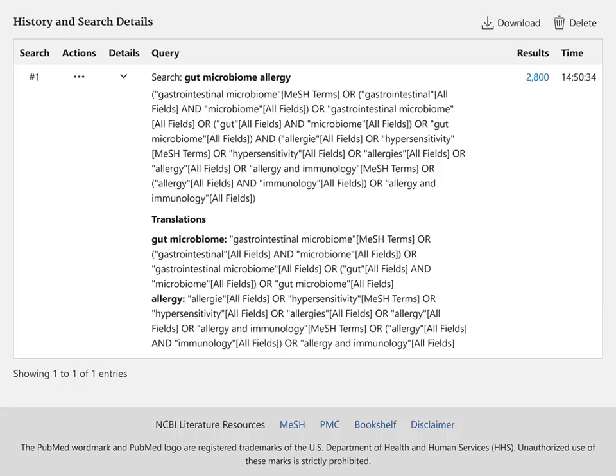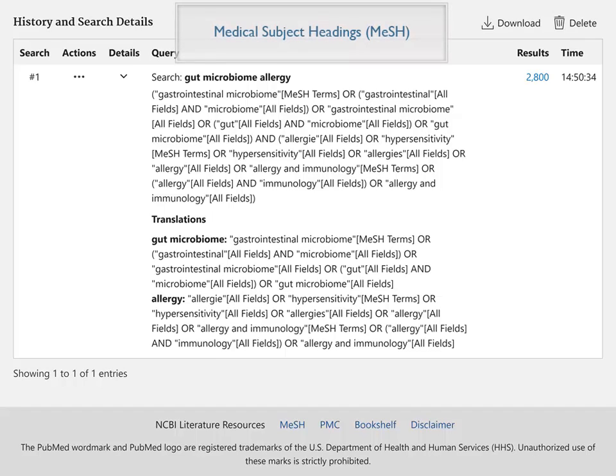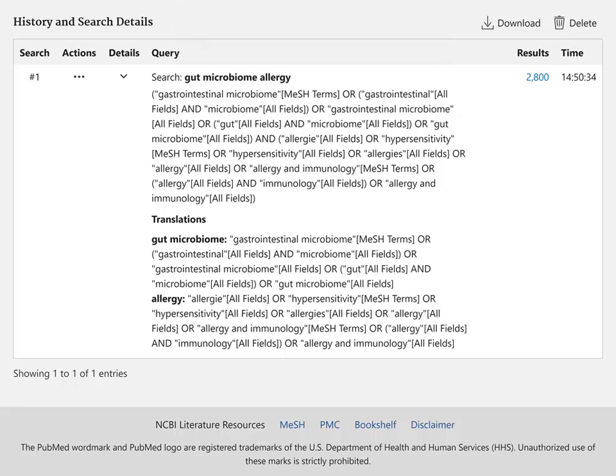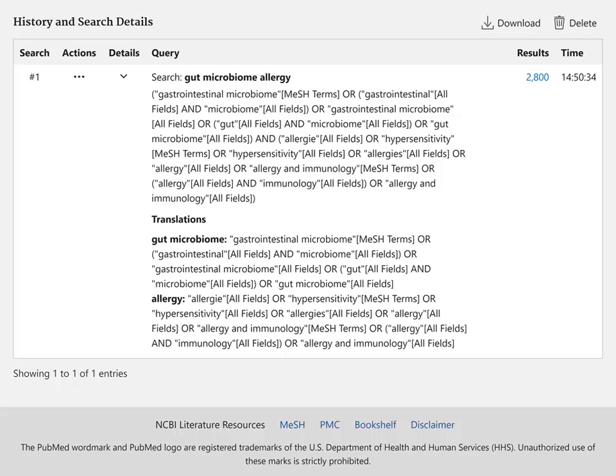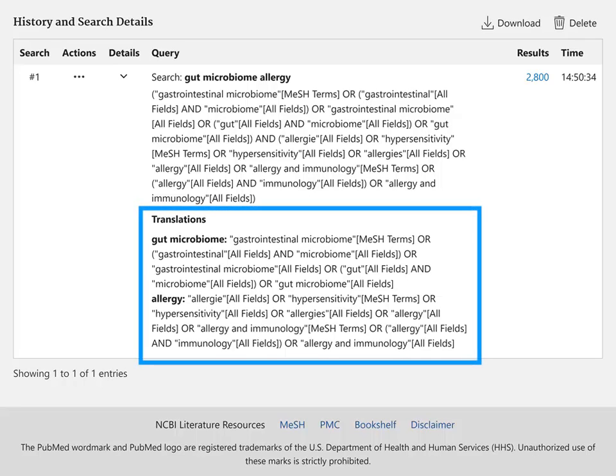PubMed maps your search terms with Medical Subject Headings, or MeSH, to match the terms you enter with the vocabulary that indexers use to describe articles in PubMed. You can see this mapping wherever the MeSH terms tag appears in your search details. The Translations section shows how PubMed interprets your different search terms.